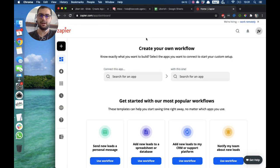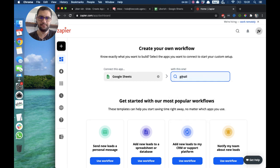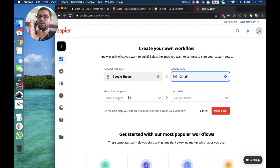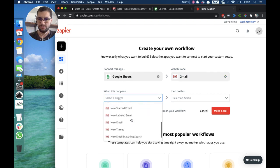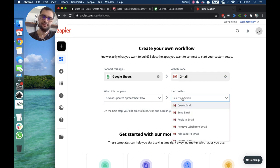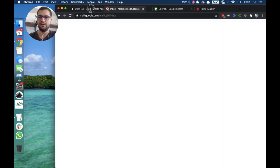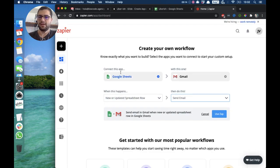Now we have to go and set up our Zap. Since we are doing email notifications right now, we want to connect our Google Sheet to an emailing tool. We'll choose Google Sheets to Gmail. The trigger is: when something happens in your Google Sheet, then send an email. Specifically, the trigger is when there is a new or updated spreadsheet row — because every time a user asks for a service from one of the drivers in our Glide app, it creates a row in our Google Sheet.